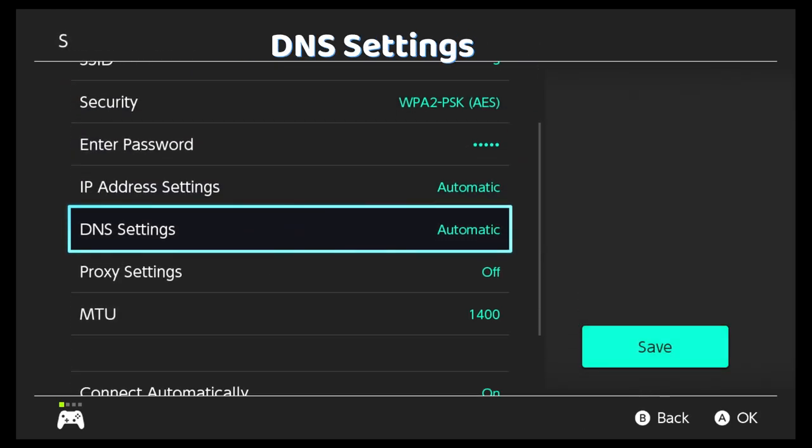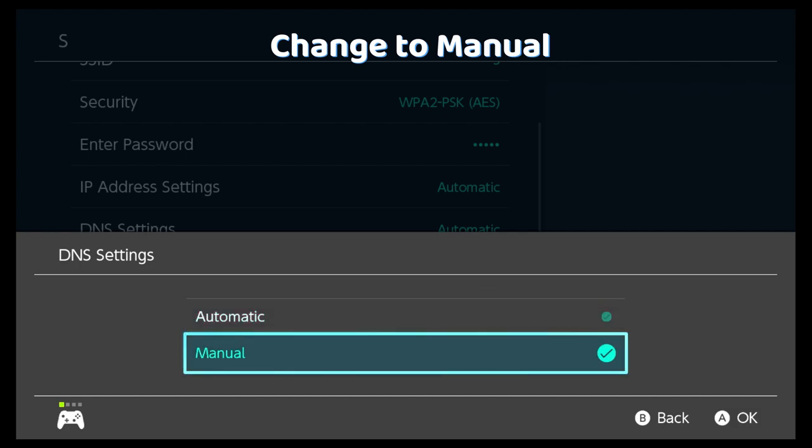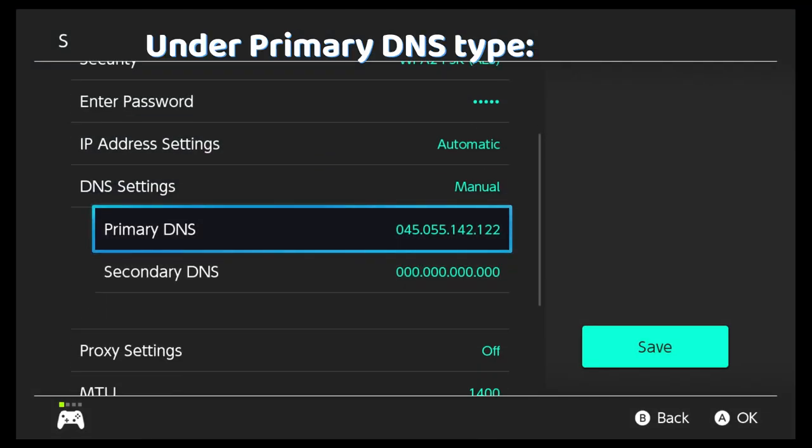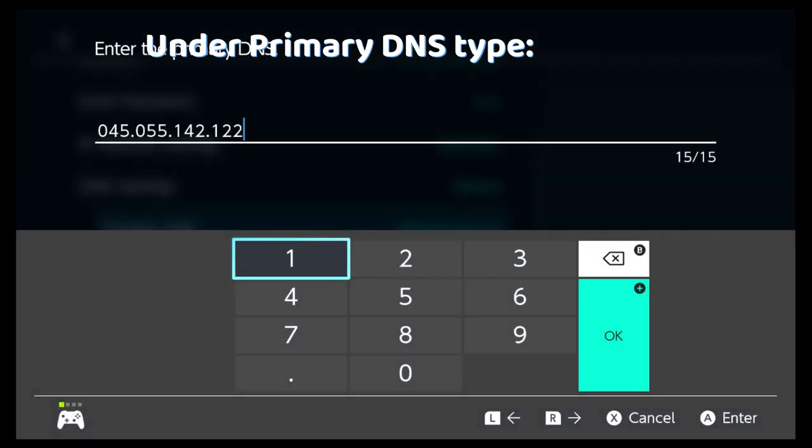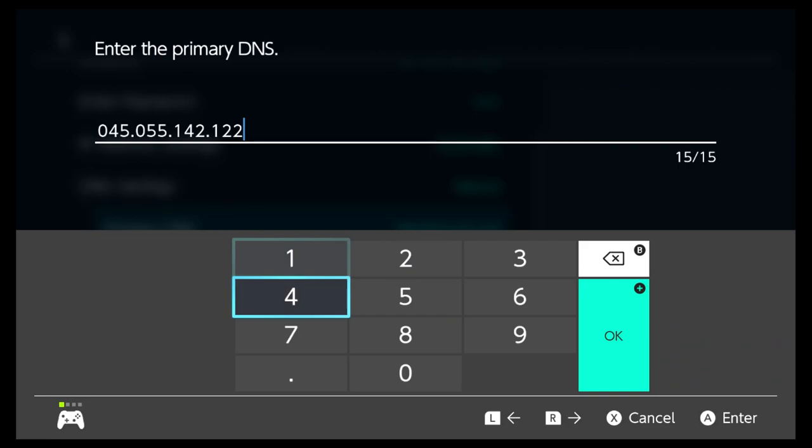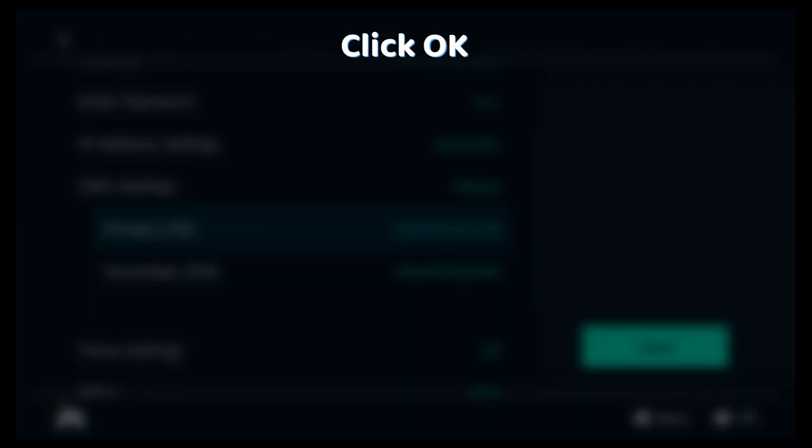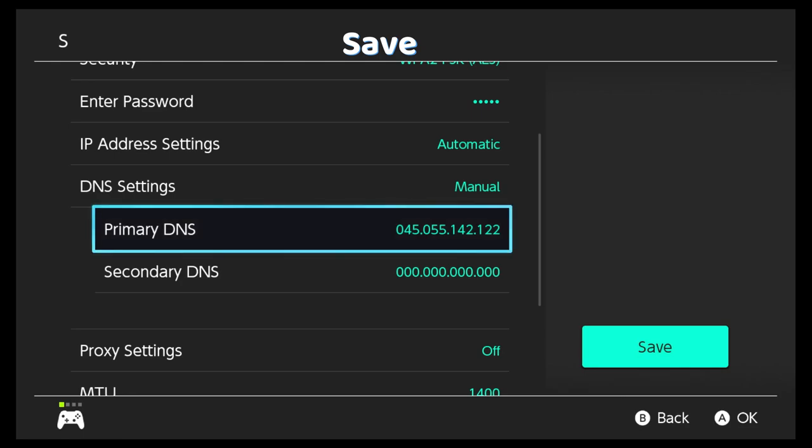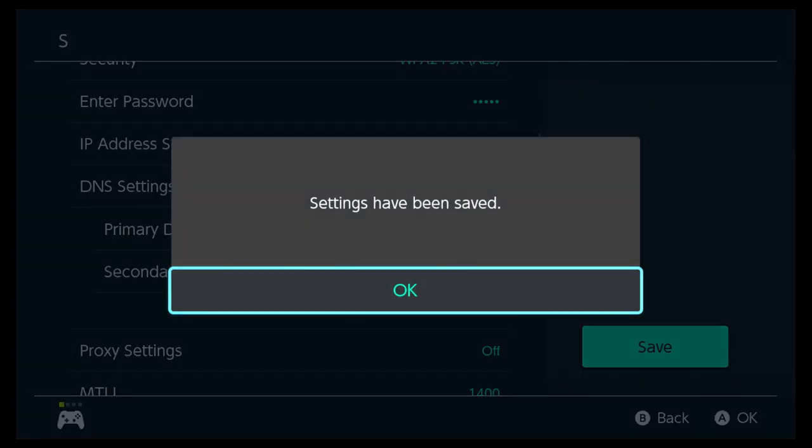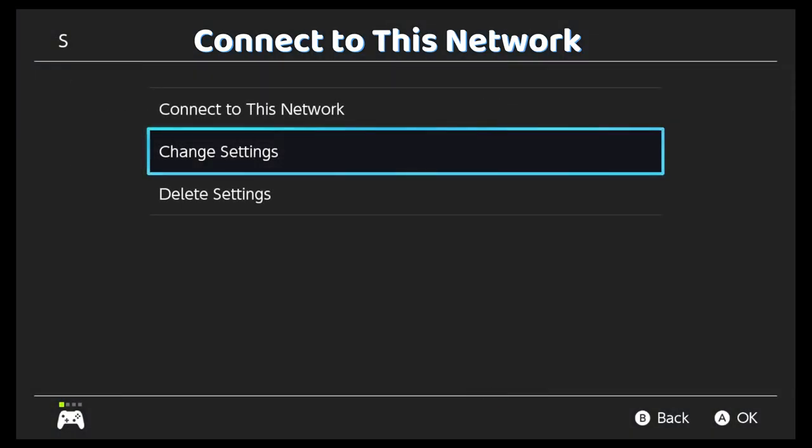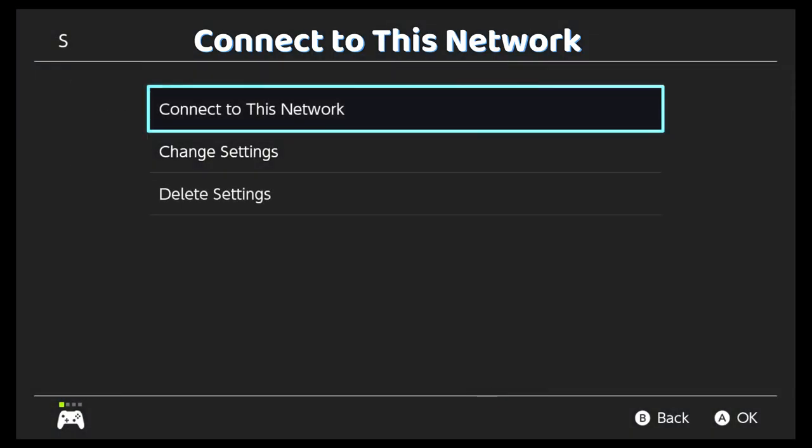Change it to manual and under primary DNS punch in this code 045 055 142 122, click OK, save the settings, click connect to this network.